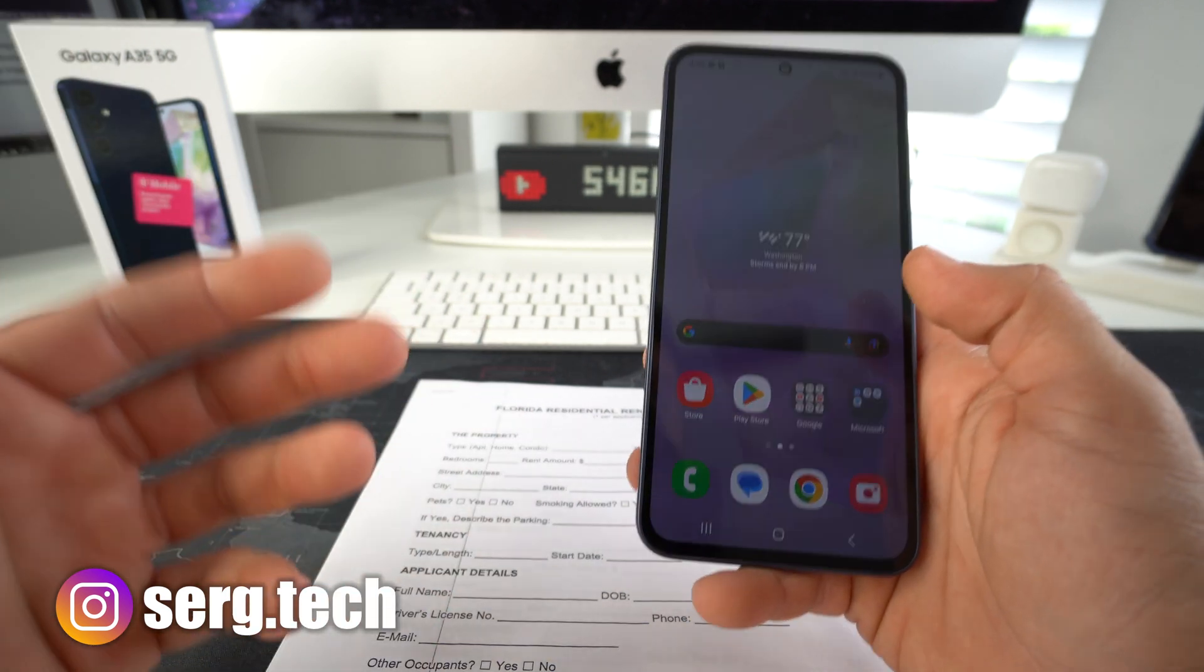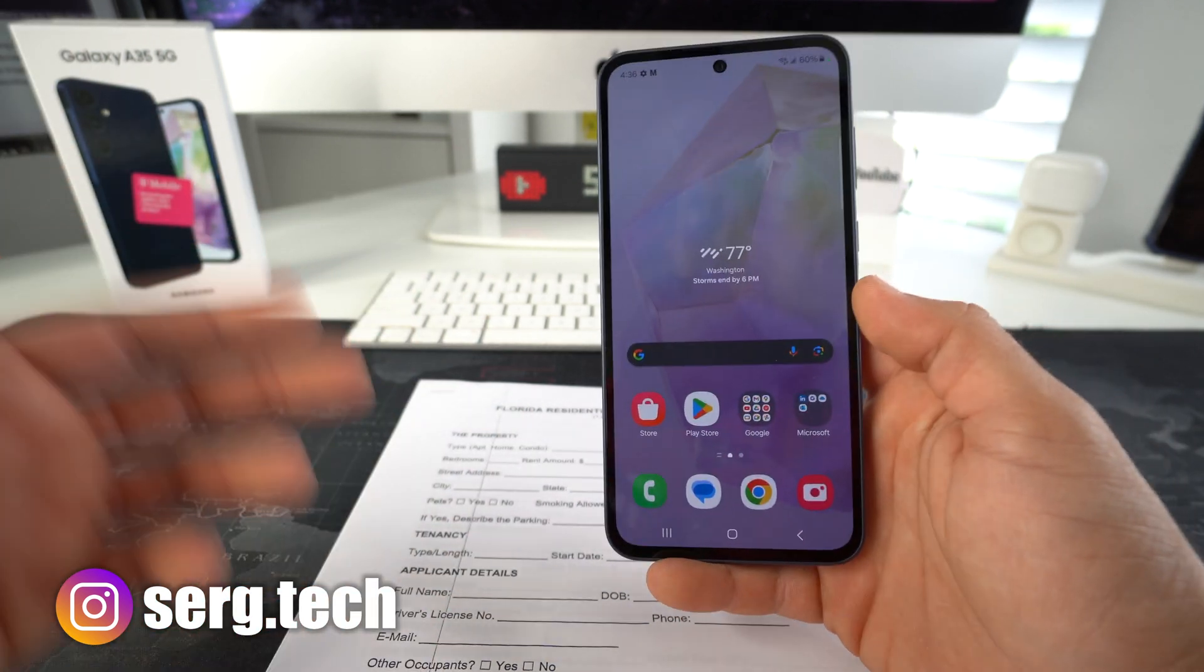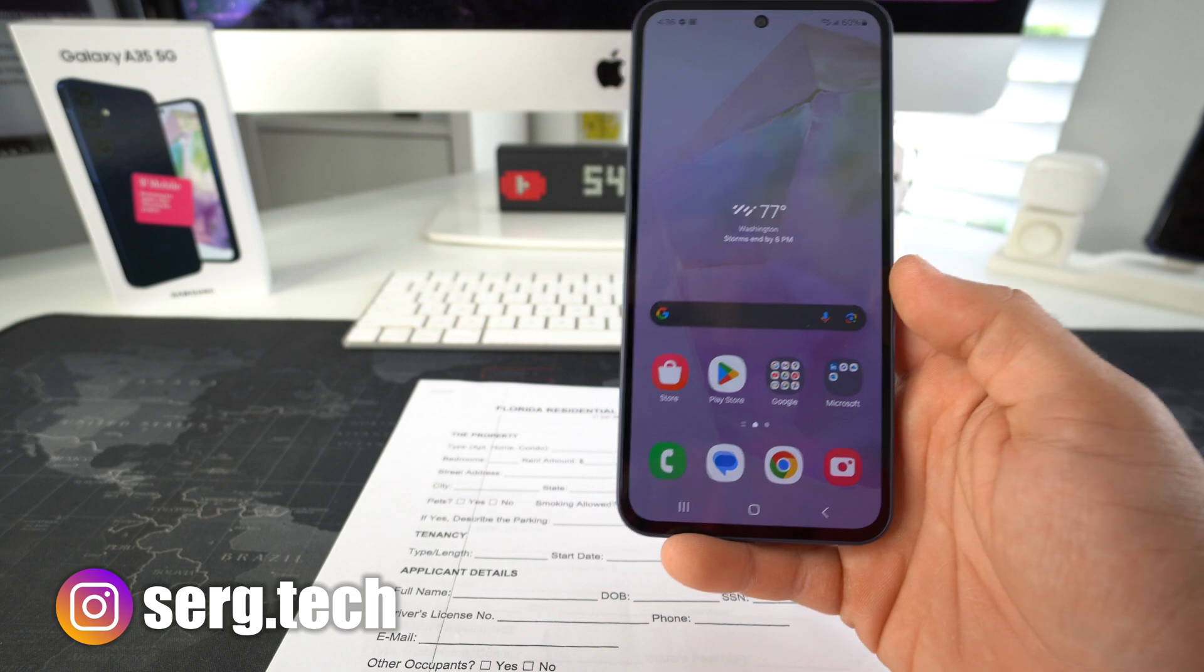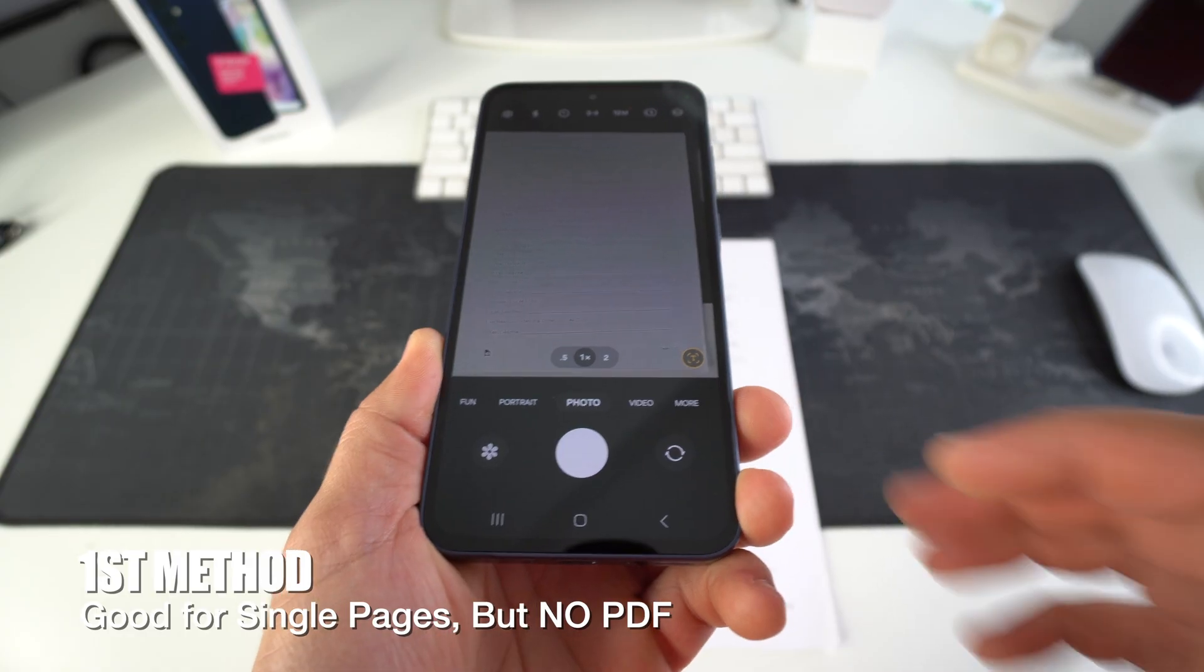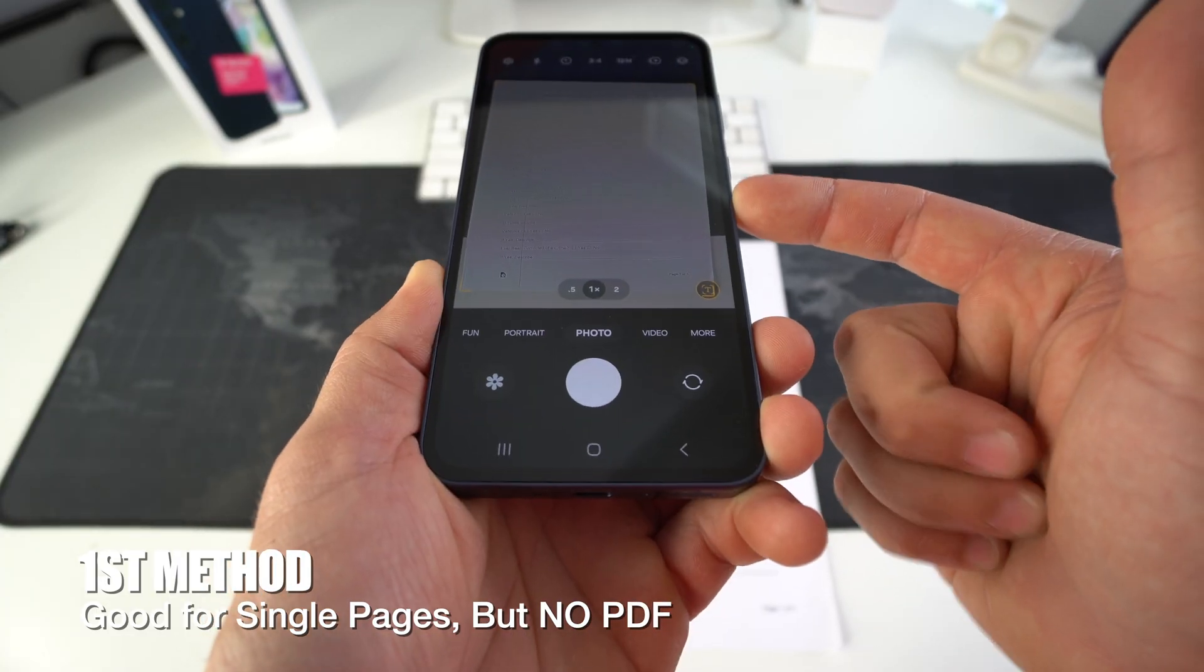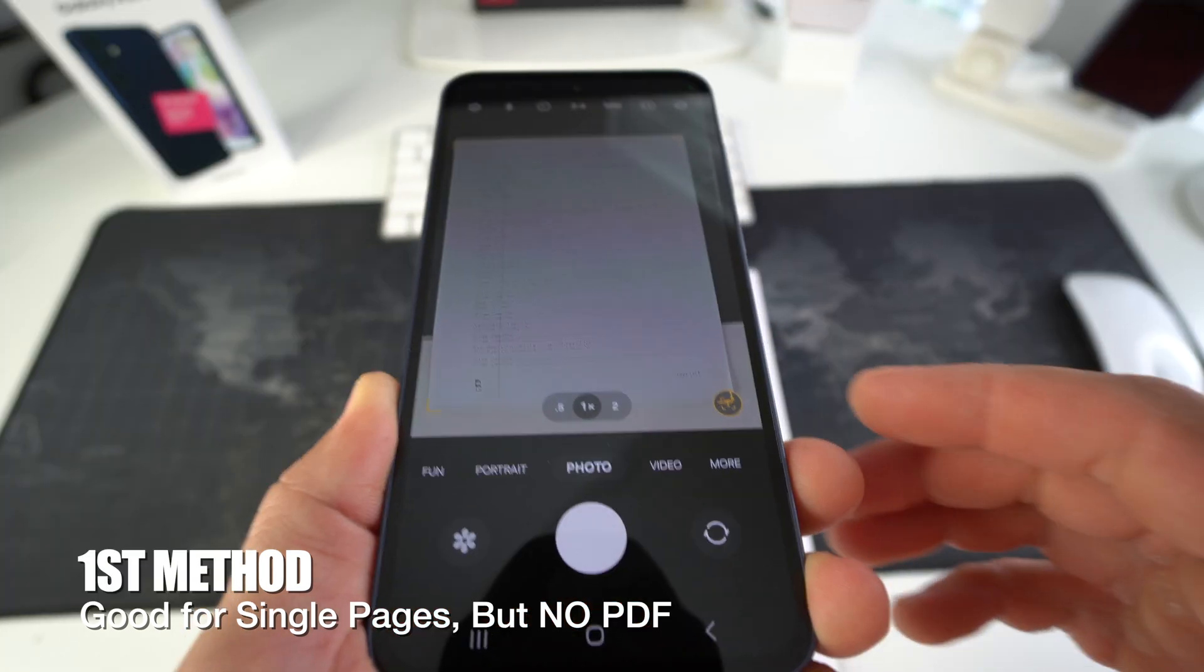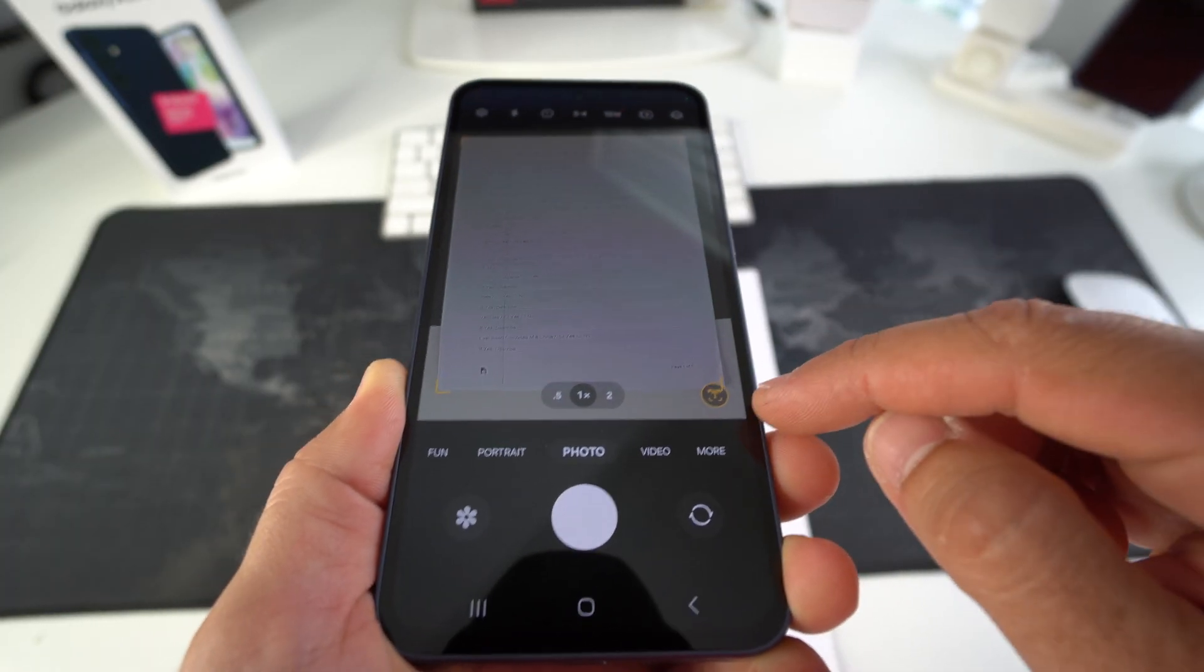So if you want to easily and professionally scan documents on your Samsung Galaxy A35, this is how you're going to want to do it. If you open up your camera app and try to scan the document with your phone, you will most likely see this T right here.